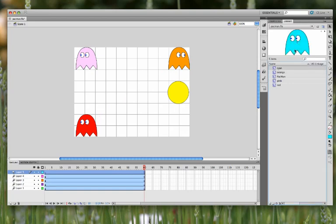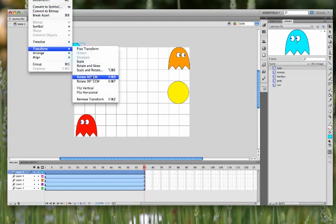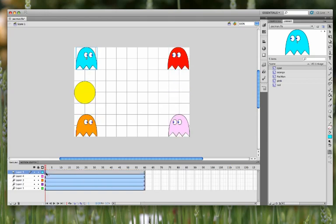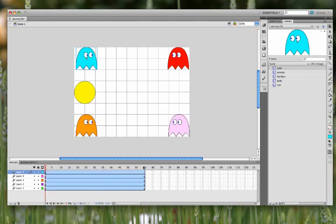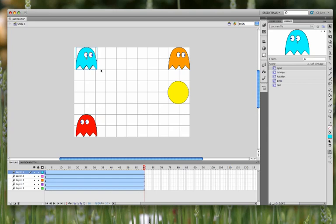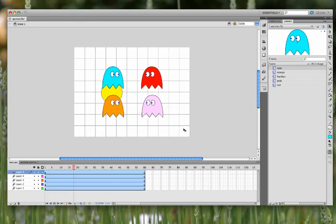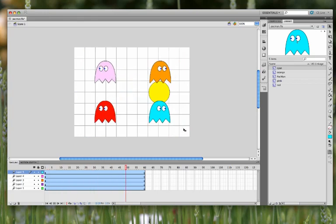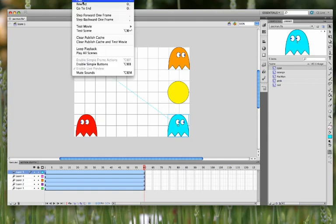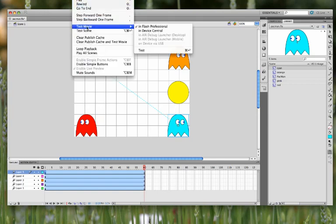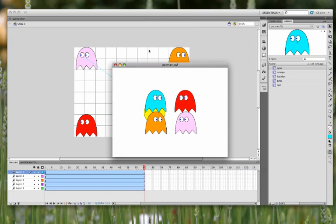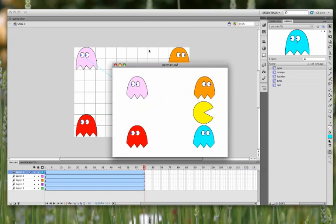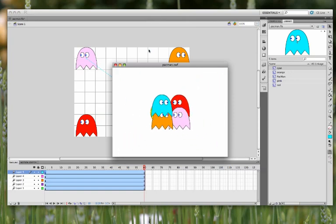On layer five, I'll put the final ghost, the top left, modify, transform, flip horizontal. And then make a motion tween. Go to frame 60 and move it to the bottom right. So if I hit return just to see what's going on, it's not all that interesting because they've all been created as movie clips because we want these to be repeating animations. So I'm going to go to the control menu and click on test movie. We'll go to test and then we'll get everything moving as it will be in our animation.